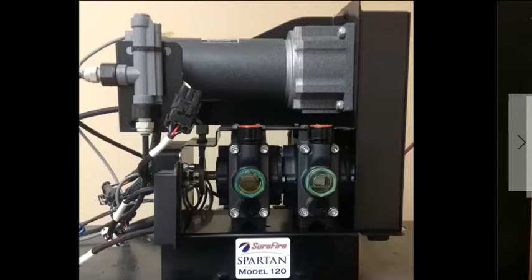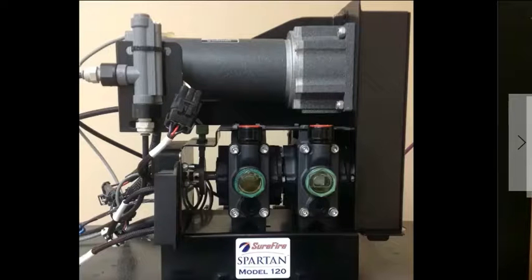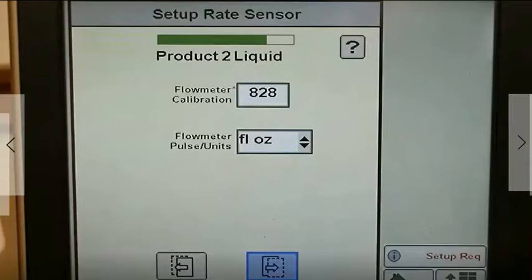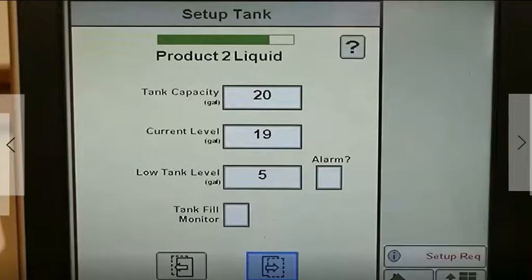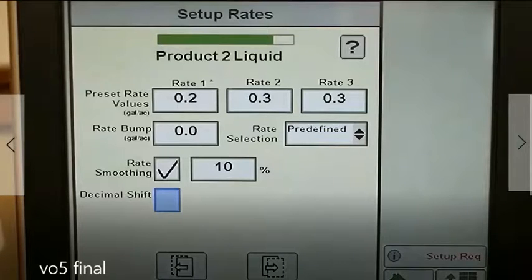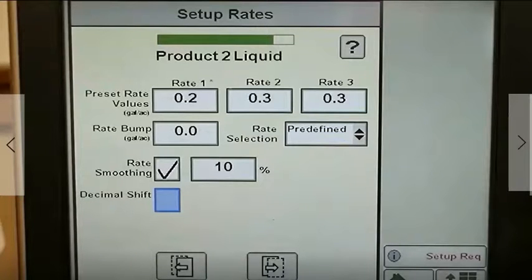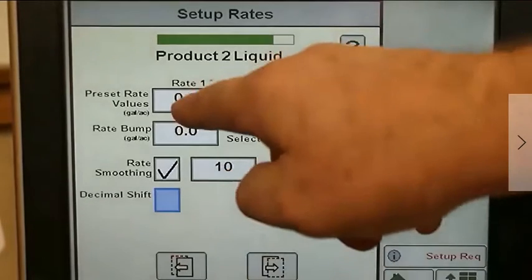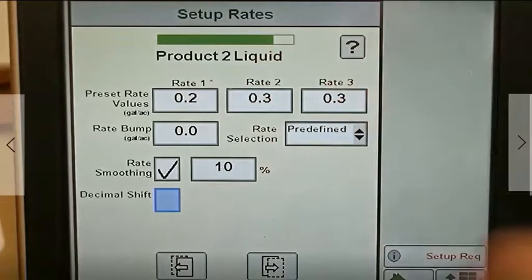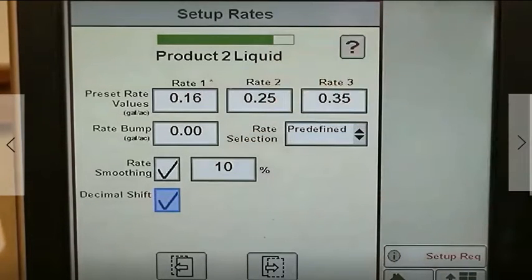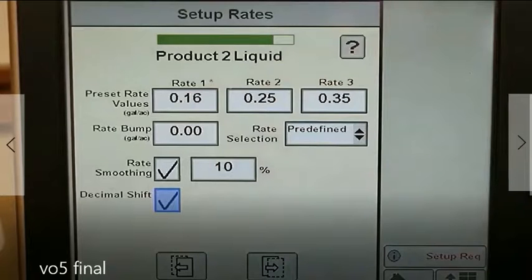Then do the same setup entries for product 2, starting with the control valve setup. Product 2 in this example is the low-rate Surefire Spartan injection pump. The Spartan injection pump lineup offers four models, with outputs ranging from 2 ounces per minute up to 80 ounces per minute. These pumps are calibrated in pulses per fluid ounce, so we enter our flow meter calibration for product 2 as 828 pulses per fluid ounce. Setting up the low-rate Spartan injection pump became much easier on the Rate Controller 2000. The Decimal Shift feature allows rates to be entered with two decimal point accuracy rather than one, allowing a rate of 32 ounces per acre to be entered as 0.25 gallons per acre.